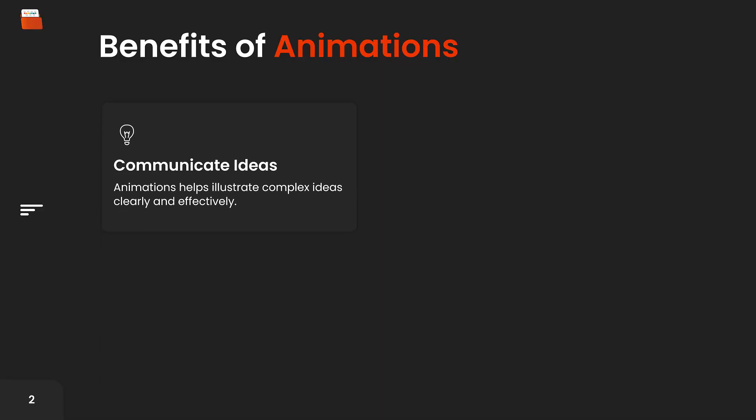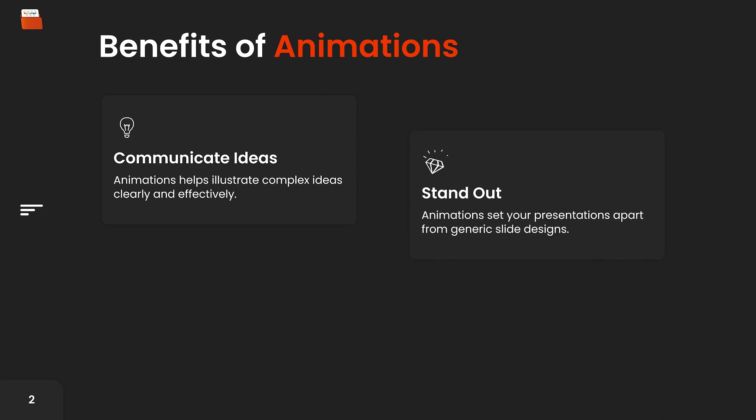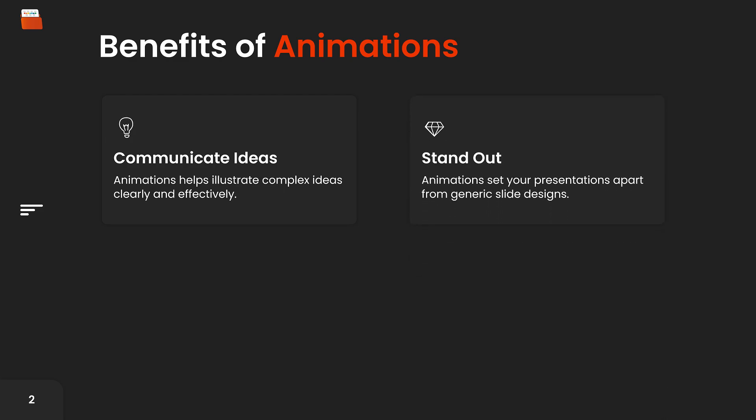The first is to communicate your ideas effectively. By adding animations, you can illustrate complex ideas clearly and effectively, making the message you're trying to communicate easier for your audience to understand and remember. Animations also help your presentation stand out as it shows that you're able to own more of the presentation design process, ensuring that your presentations are more engaging and visually appealing, setting them apart from generic slide designs.